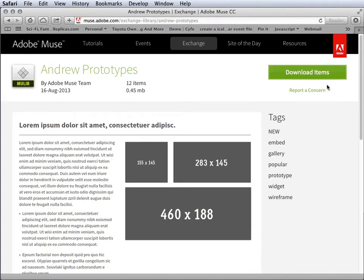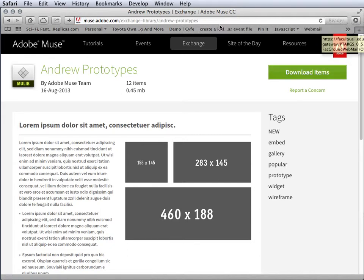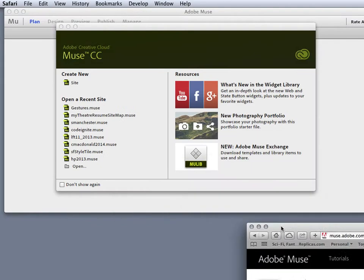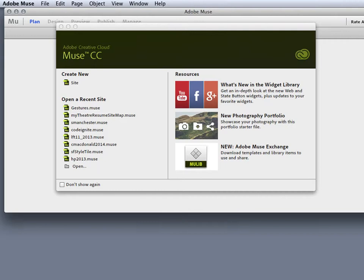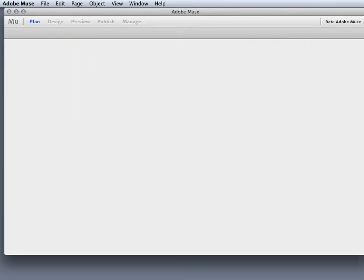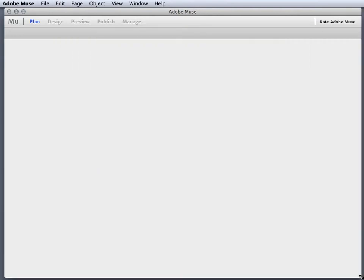It's very simple - you just click download items and it's quickly downloaded to your computer. Now it's available for you. Alright, so I can get out of here and move that out of the way, and then we go over to Muse.